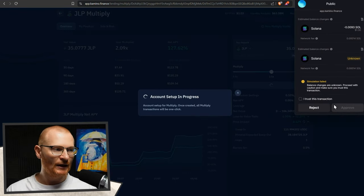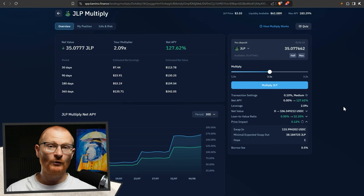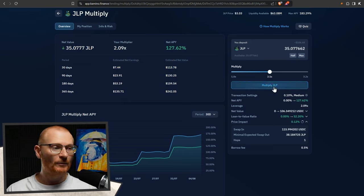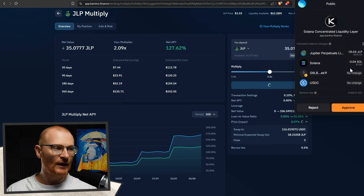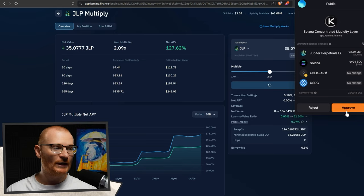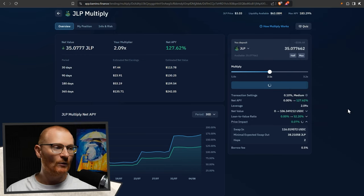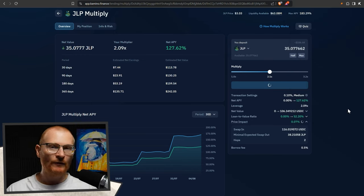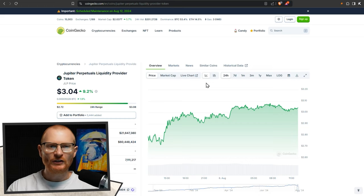Set up account. And let's see if this goes through. Set up was complete. Now we have to multiply JLP. Add that in and pretty hefty Sol charge. We get a little bit of it back when we actually close the position. However, we don't get all of it back.